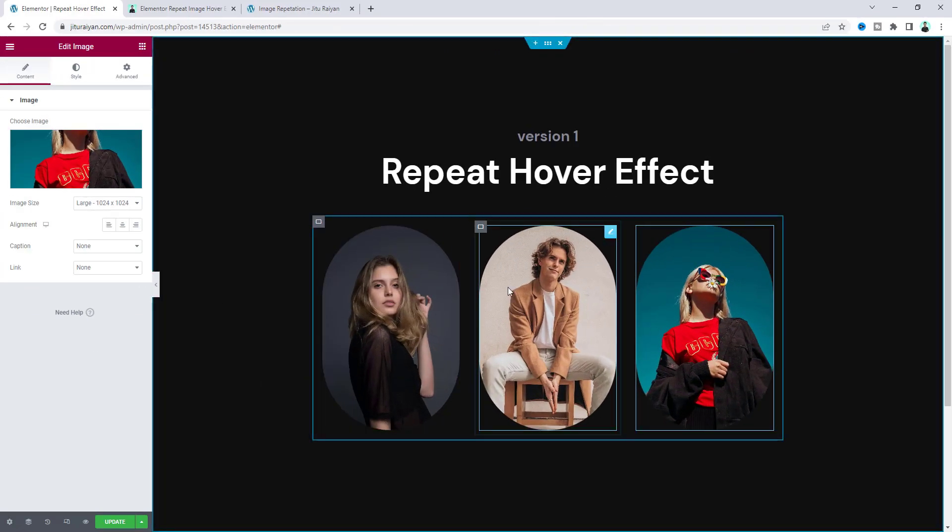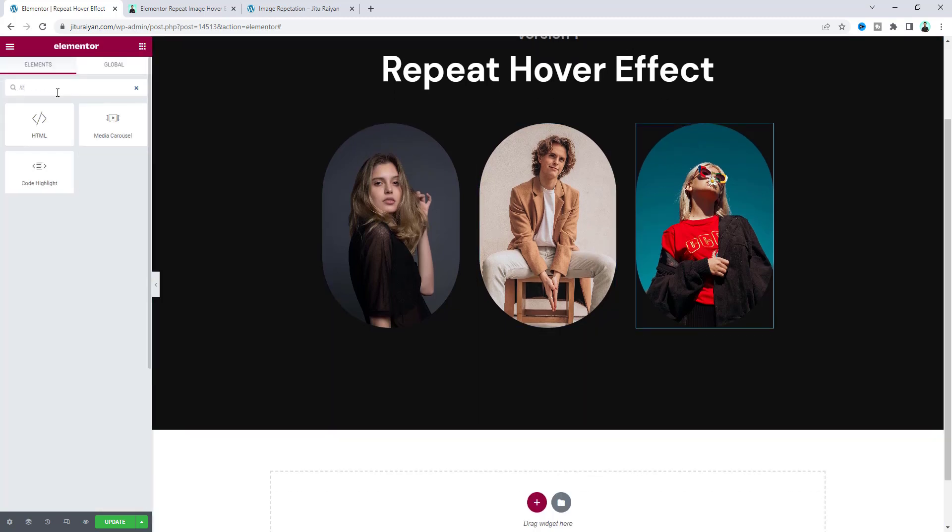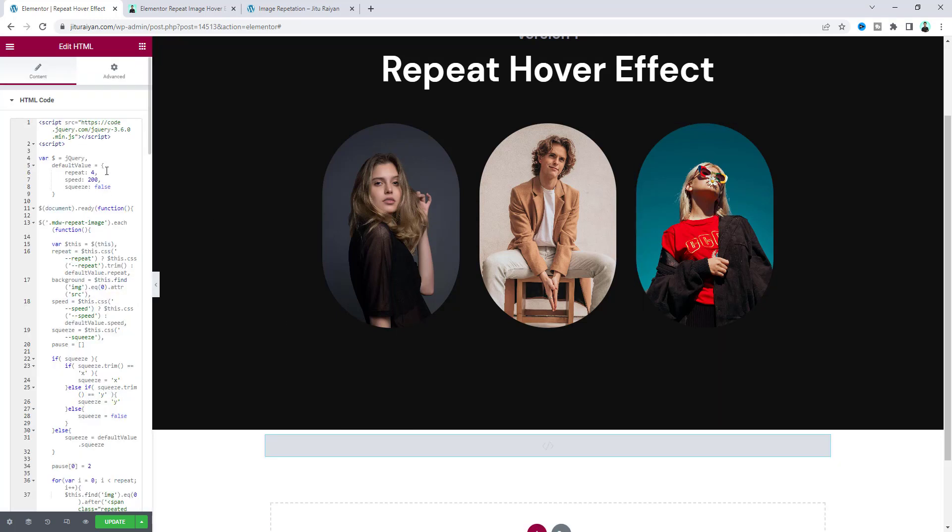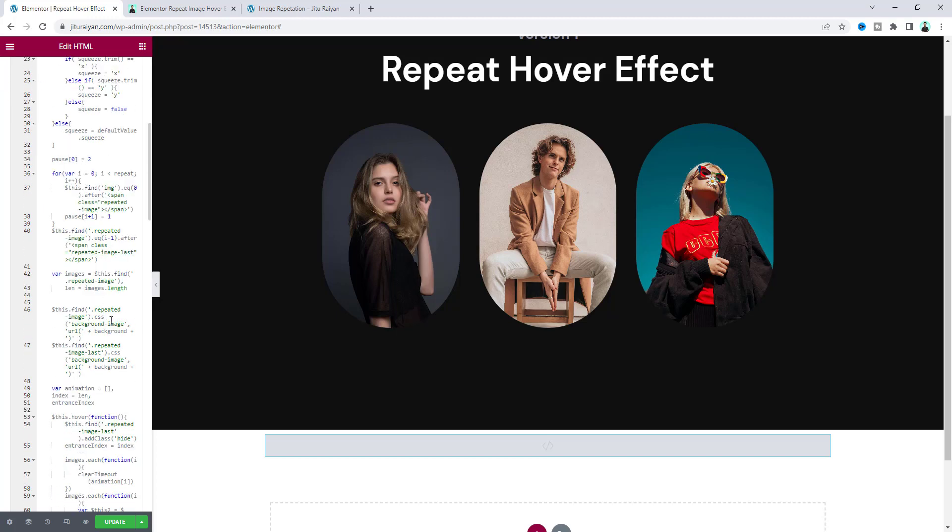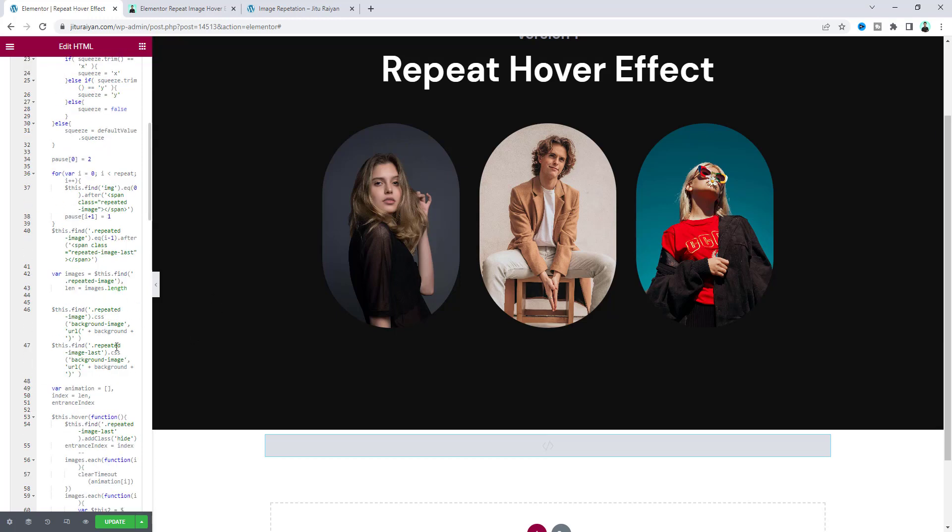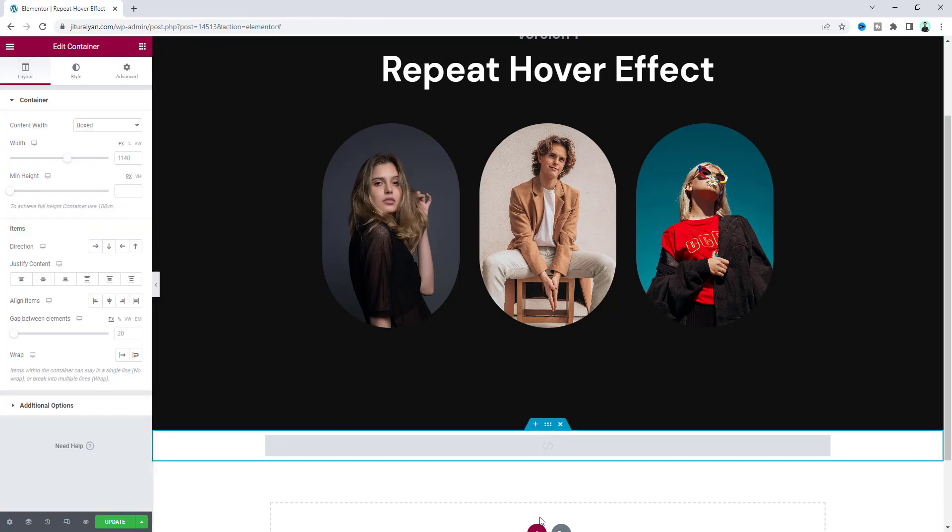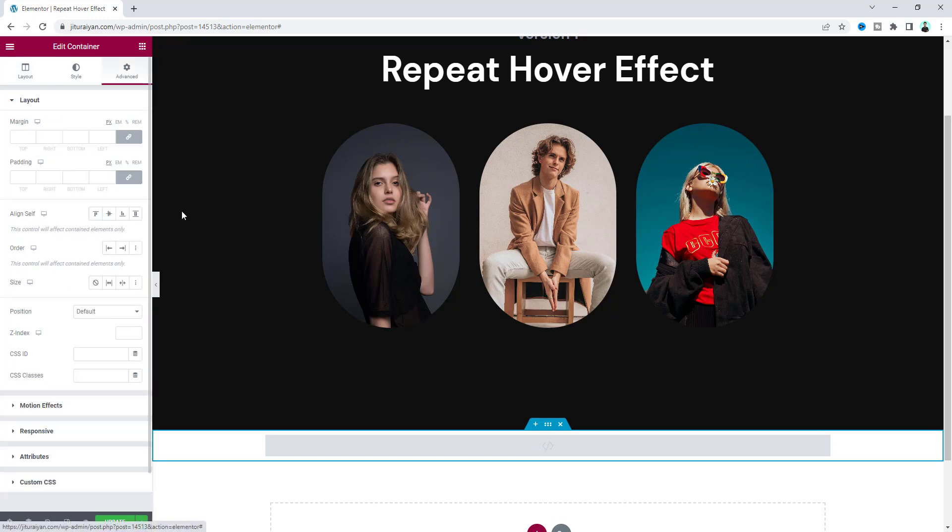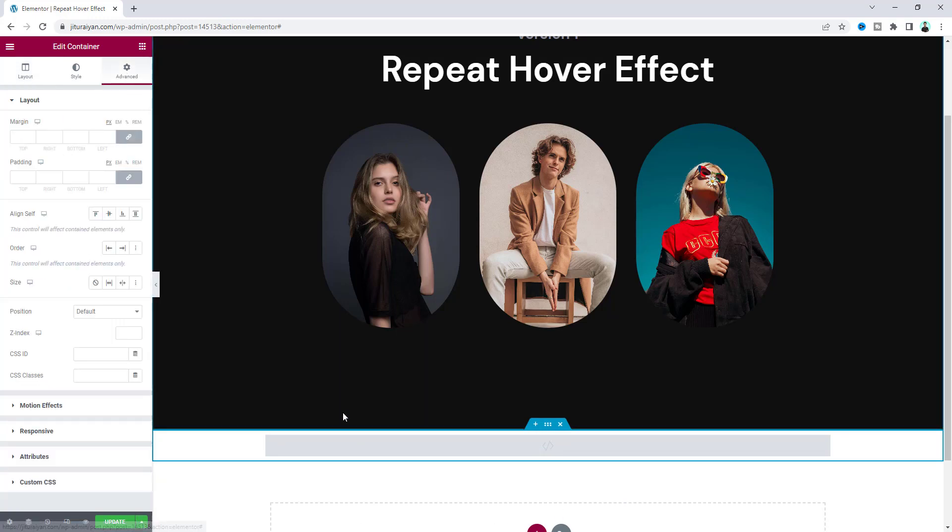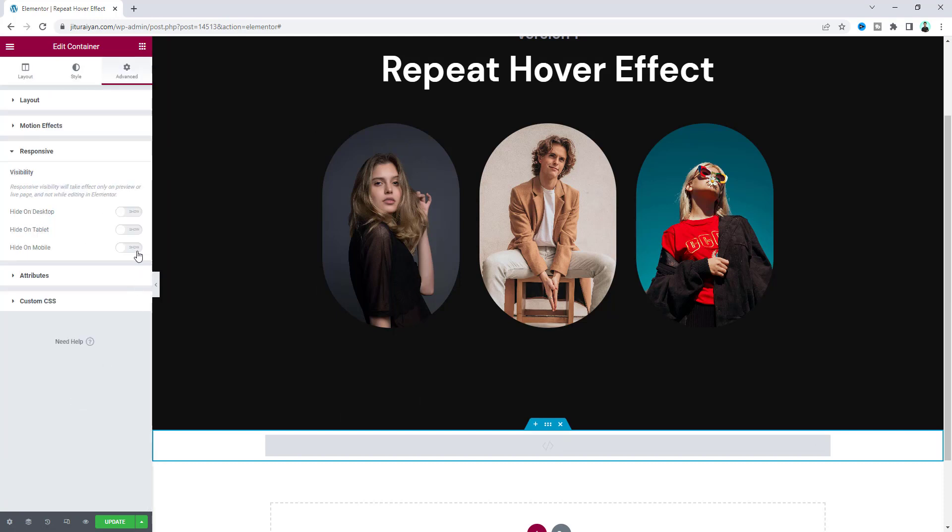Now everything looks perfect. Finally we need to add the effect. For this, take an HTML widget and drag it under here and paste some code. You don't need to worry about the code snippet - I will give all the code on my website and link it in my description. I also want to hide this bottom container from the responsive option for all devices.